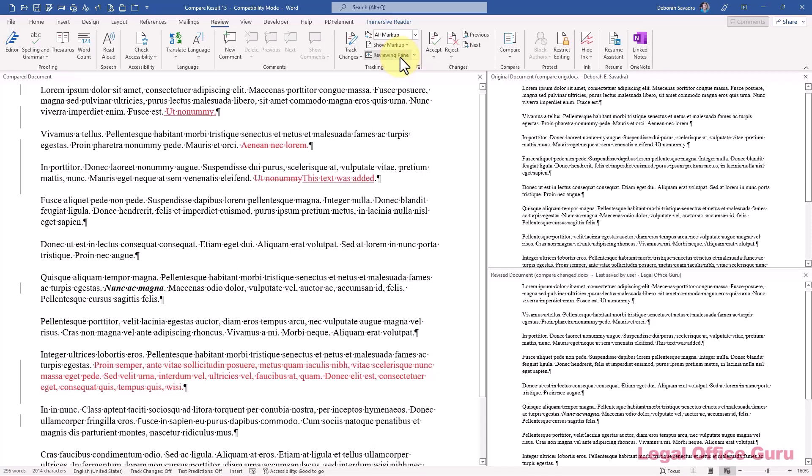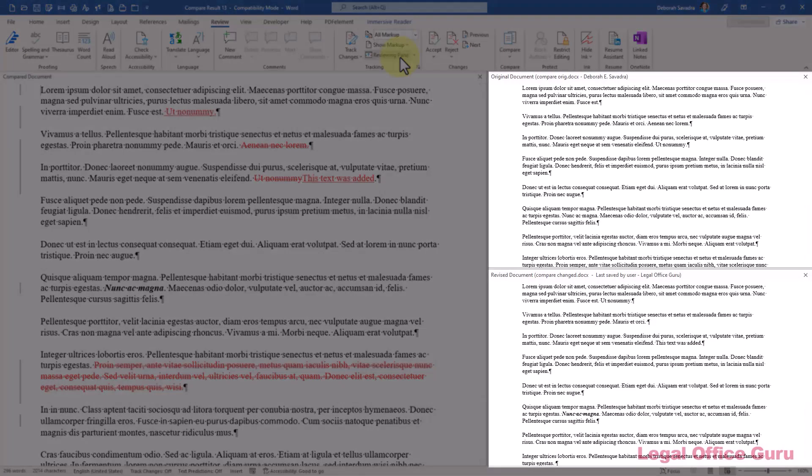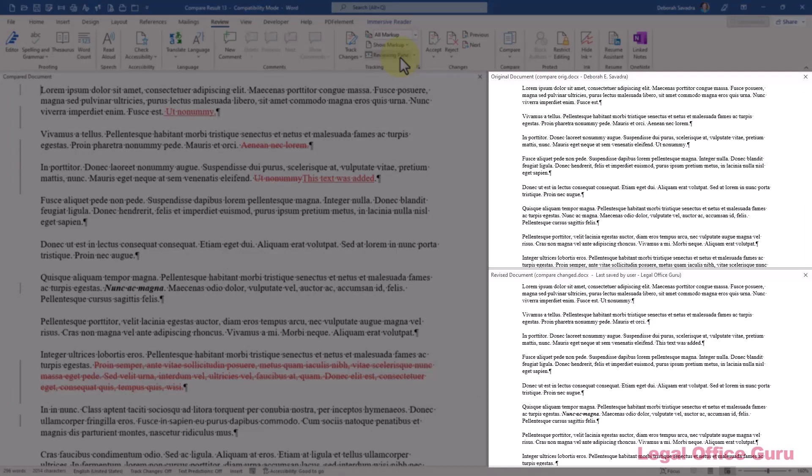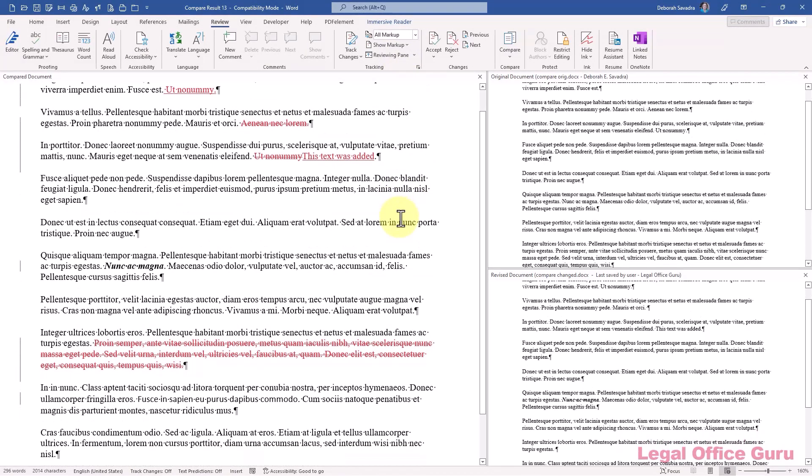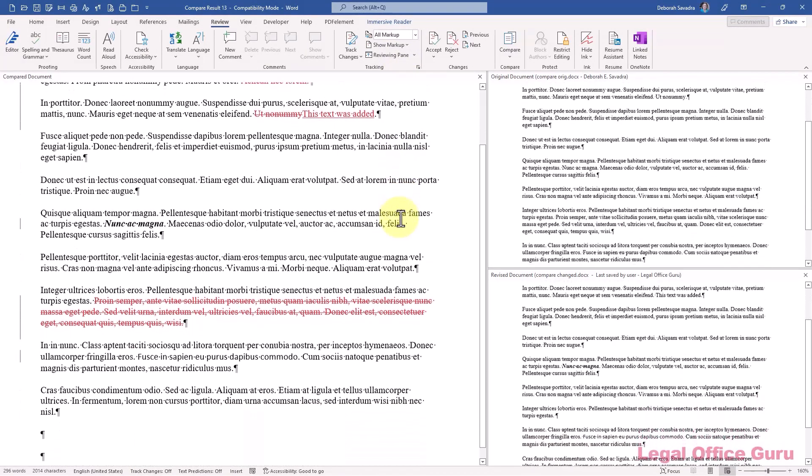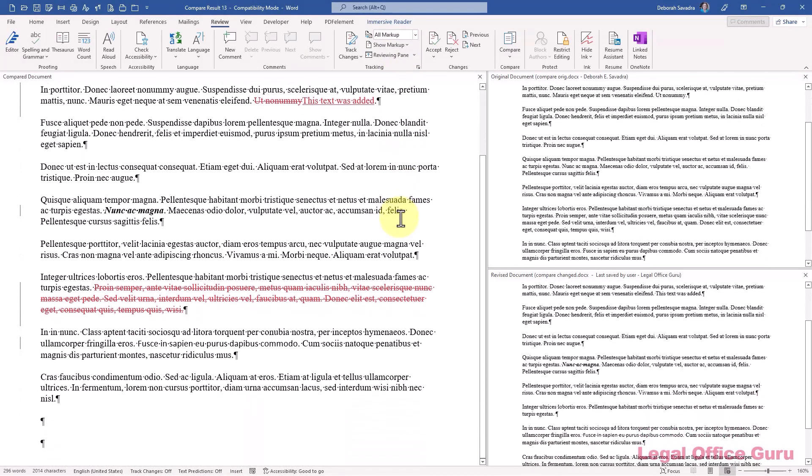Over on the right are my original and revised documents, the ones that were used to create the compared document in the middle. And here's what's really cool. When I scroll down in the compared document, the original and revised documents scroll right along with it.